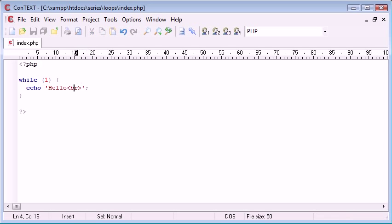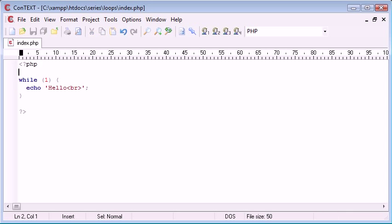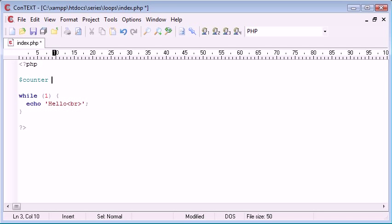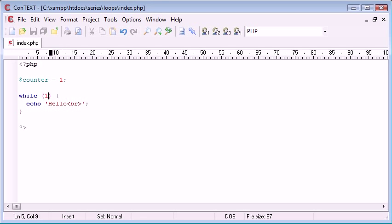So let's say I want to echo hello 10 times. I can create a counter up here and I'm going to start that at 1. Now what I want to do is I want this loop to execute, so run this block of code, until counter equals 10. So we're echoing once, twice, 3, 4, 5, all the way up to 10 times.